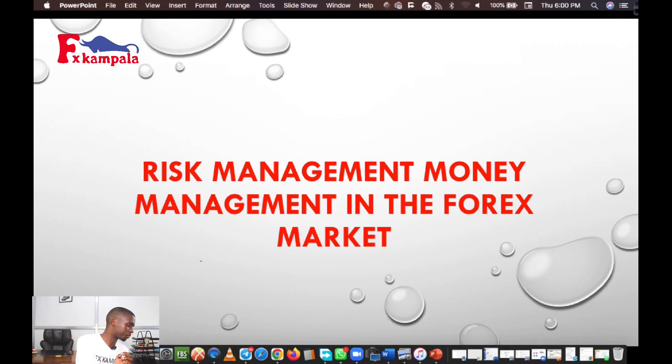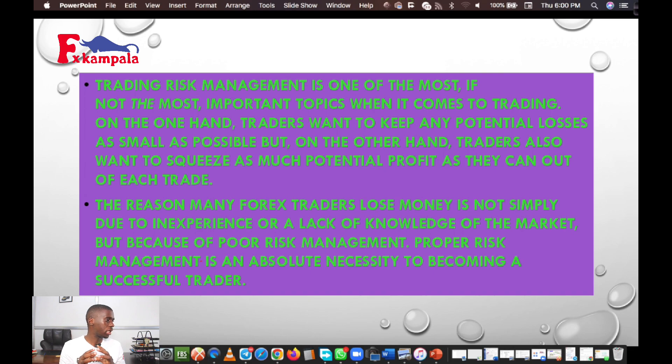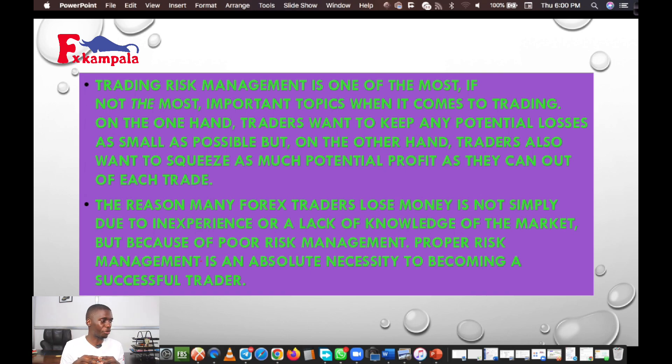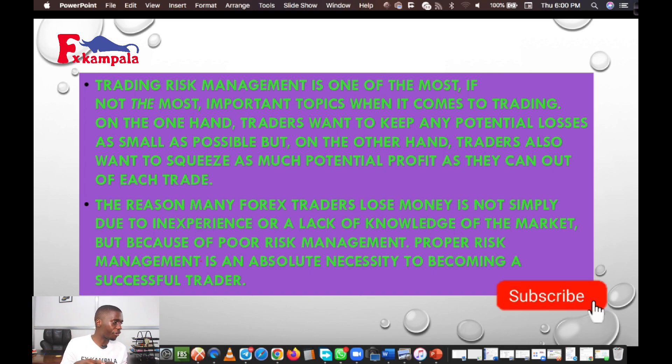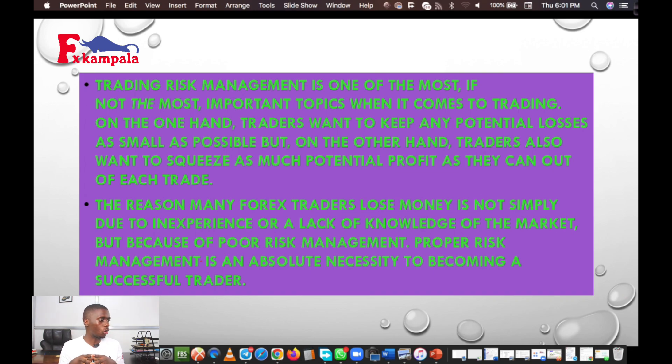Trading risk management is one of the most, if not the most, important topics when it comes to trading. Traders want to keep potential losses as small as possible, but also want to squeeze as much potential profit as they can out of each trade. The reason many forex traders lose money is not simply due to inexperience or lack of knowledge, but because of poor risk management. Proper risk management is an absolute necessity to becoming a successful trader. Before anything else, it always has to start from risk management and money management.